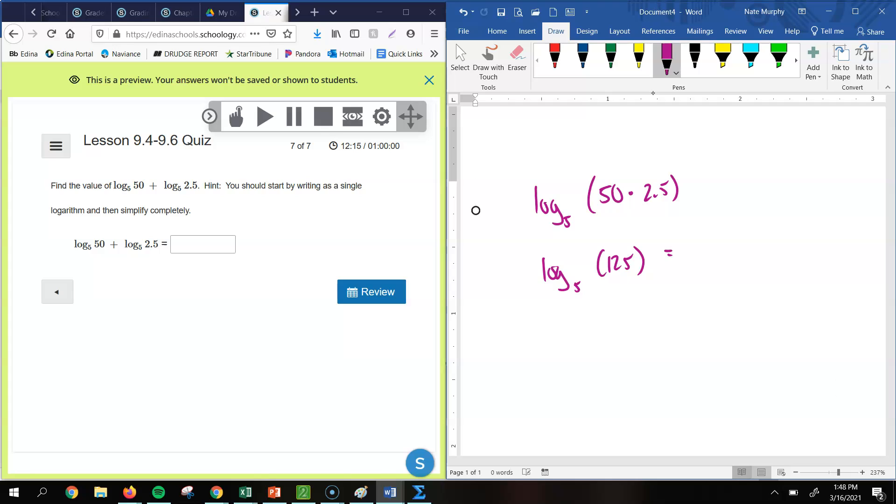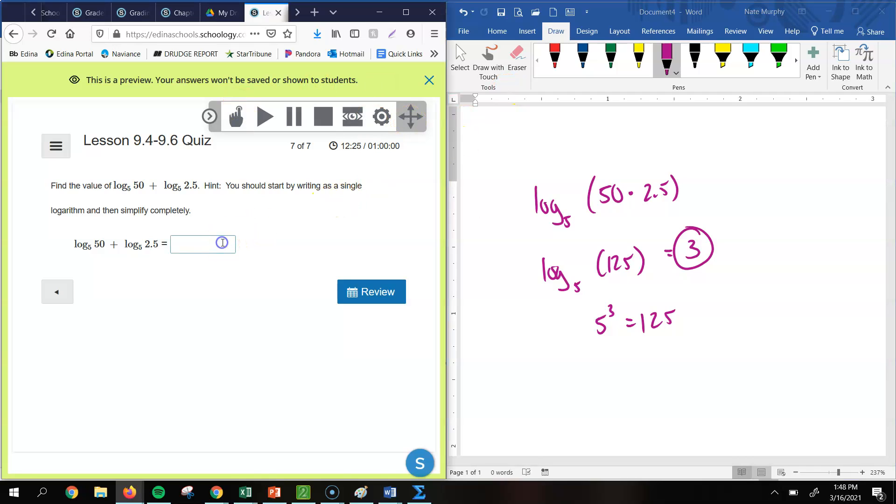Now we want to simplify this completely. That's key there. So I need to figure out, well, what's the log base 5 of 125? Well, 5 cubed is 125, so log base 5 of 125 would be 3. So that's your answer for the last problem there. So hopefully that answers all the questions that you had from the quiz. If not, make sure you get those questions answered, because that test is coming up soon.